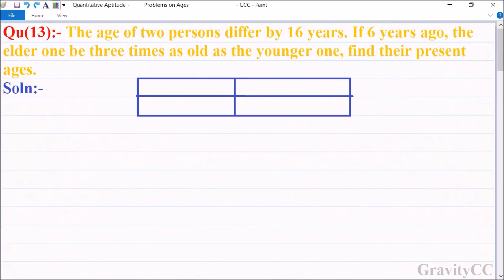Chapter problems on ages, question number 13. The age of two persons differ by 16 years. Six years ago, the elder one was three times as old as the younger one. We are given the two persons' age difference is 16 years, and six years ago the elder one was three times the younger one. We will find their present ages.